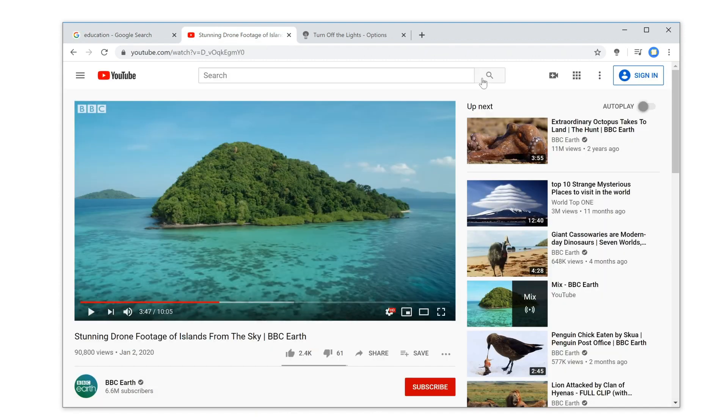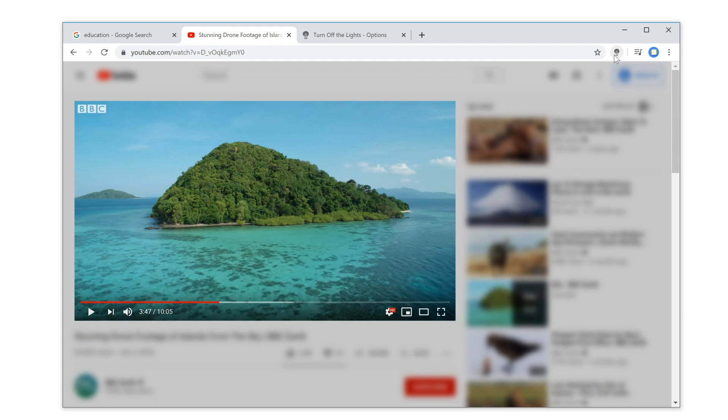When you go to a video website, it will only blur the content of the webpage and not the video. This will help you keep focus on only the video player.